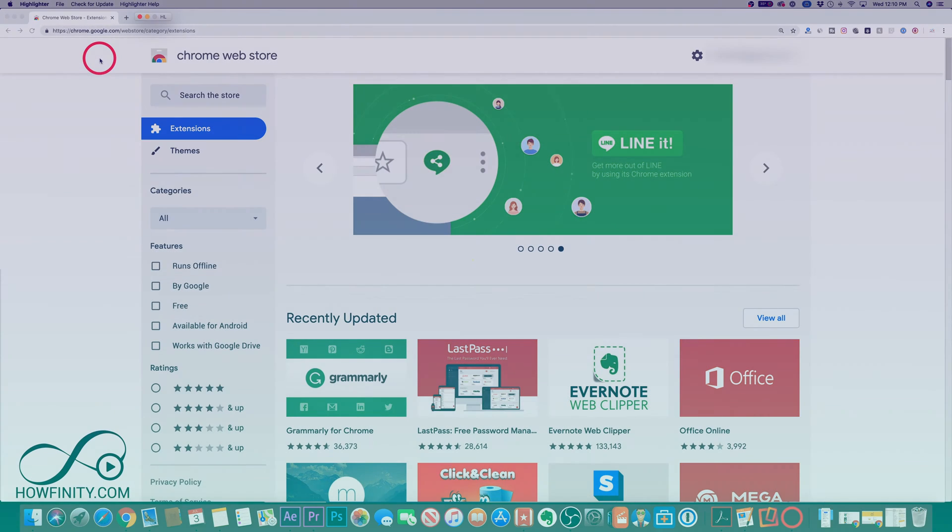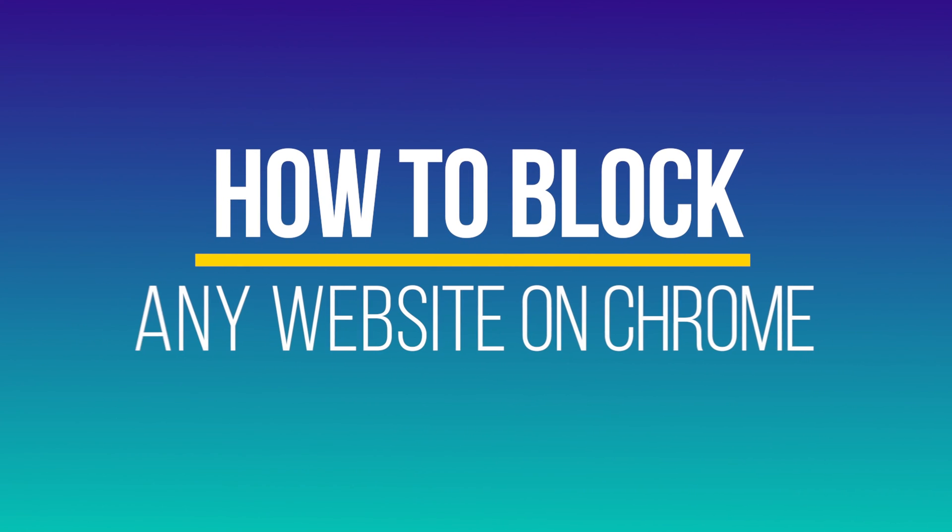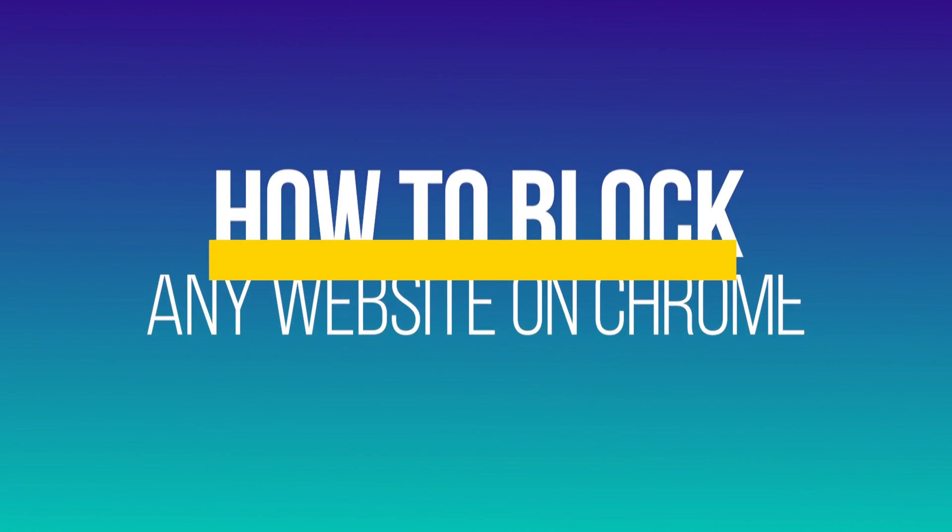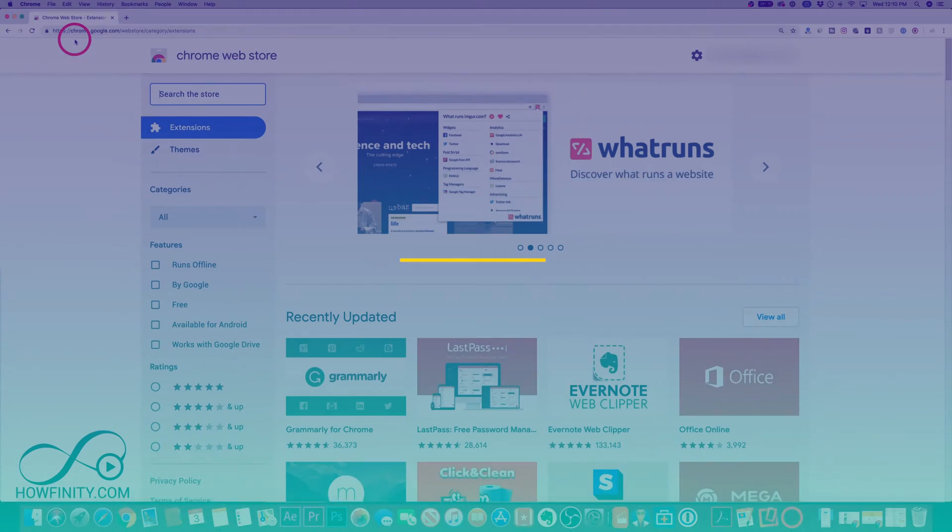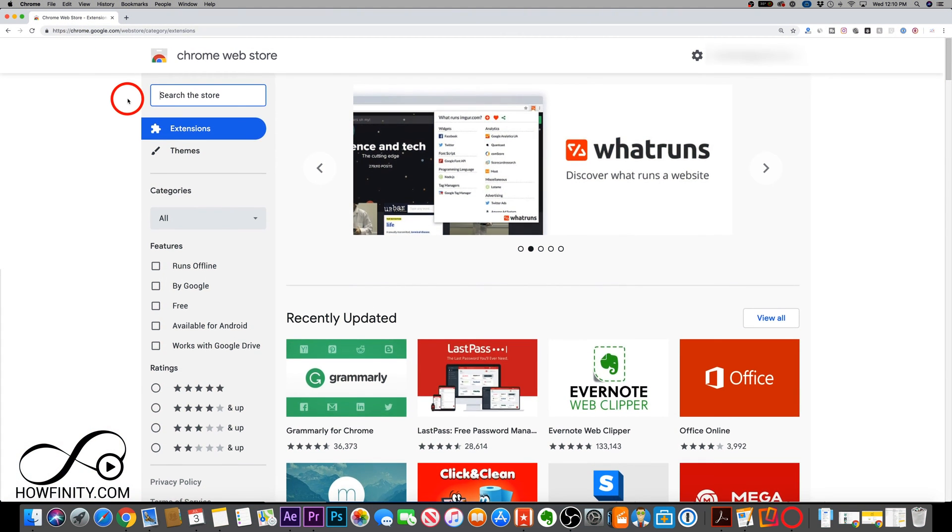Hey everyone, in today's video, I wanted to show you how to block any website on Chrome browser. So if you're on Chrome here, there is an easy way to block literally any website by typing in the website URL. This is how we're gonna do it.